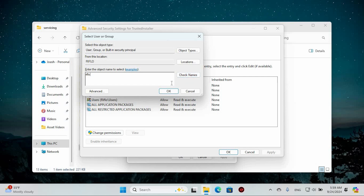Close this window and restart your device. You should now have the necessary permissions granted by the Trusted Installer, and everything should be set. That's it!